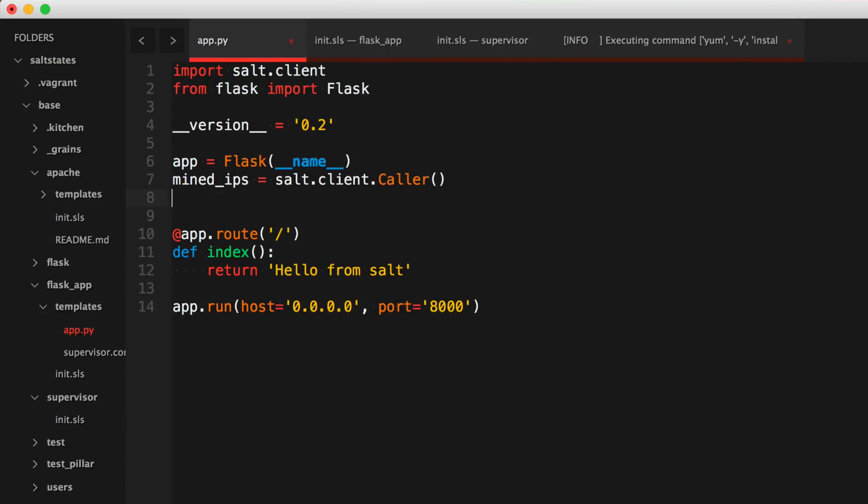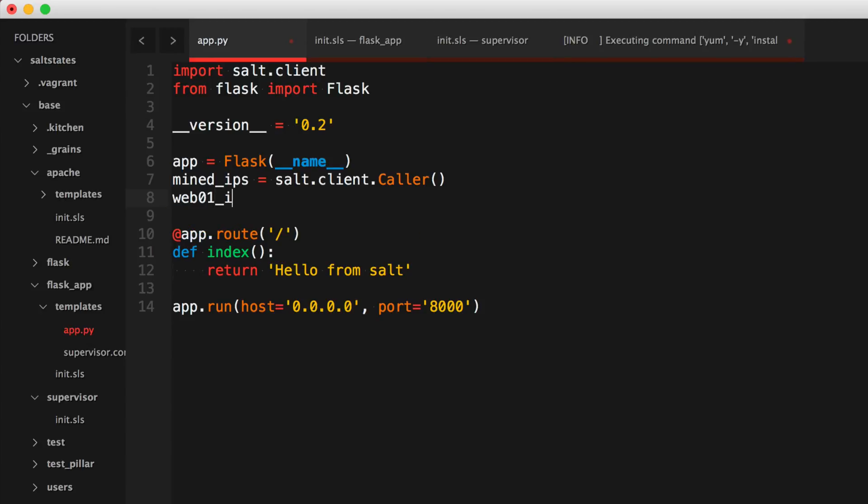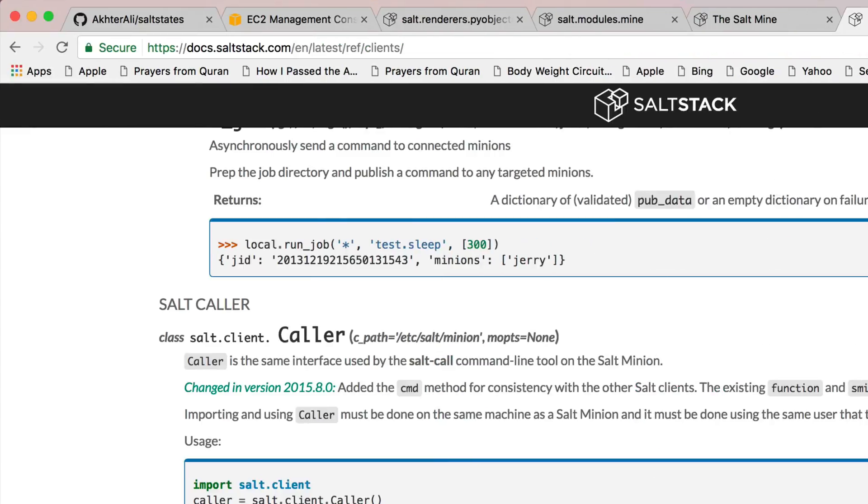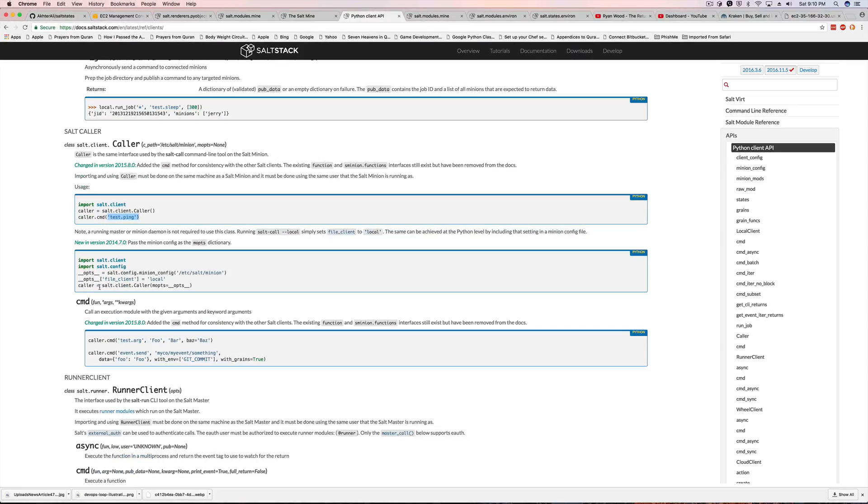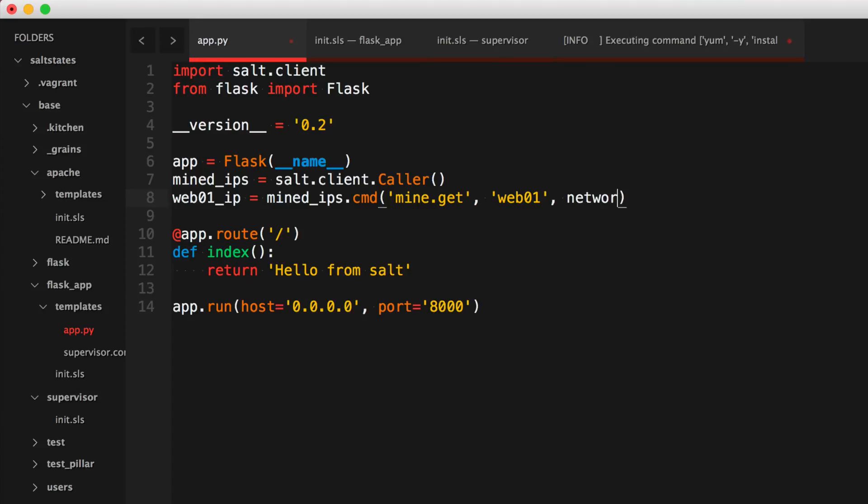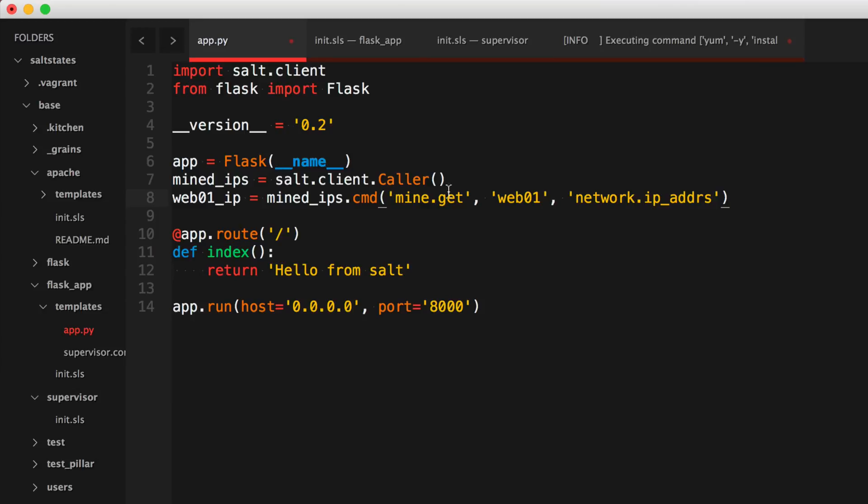Okay, so web01_ip is equal to mined_ips. And we'll say it's mined_ips.cmd.mine.get. And we're going to say it's web01, and we're going to get the network.ip_addrs. Actually, there's less of a security concern here because we're passing this into the salt client. We're not actually calling any sort of method since we're passing it as string.